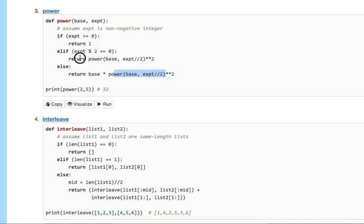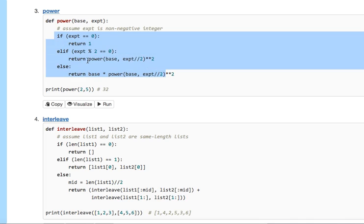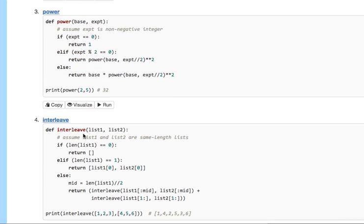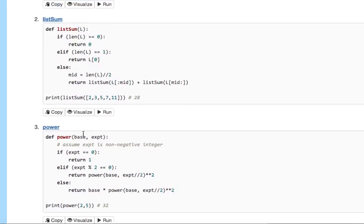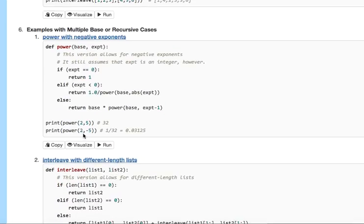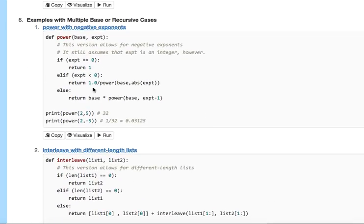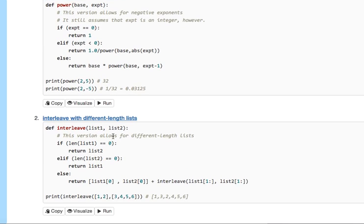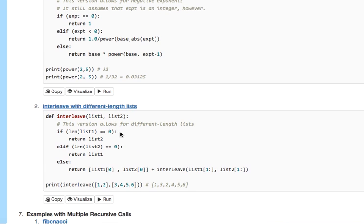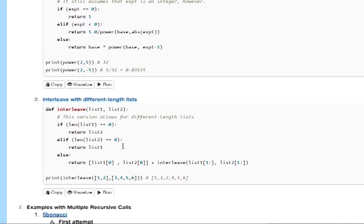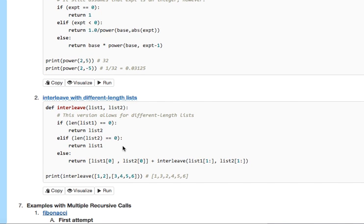Which we see right here. Now we have power with negative exponents. Interleave with different length lists. And I'll let you work this out for yourself, but the basic idea is... Nah, we'll just say it. If you're interleaving lists and they're the same length, no problem.